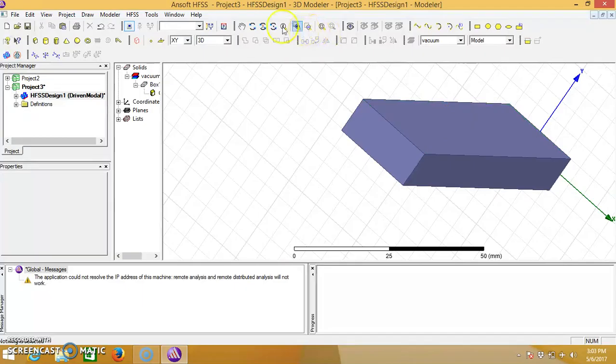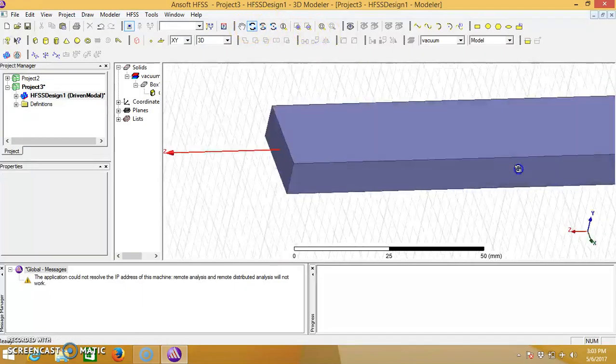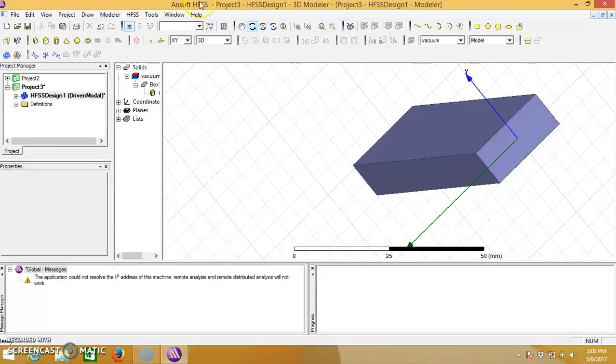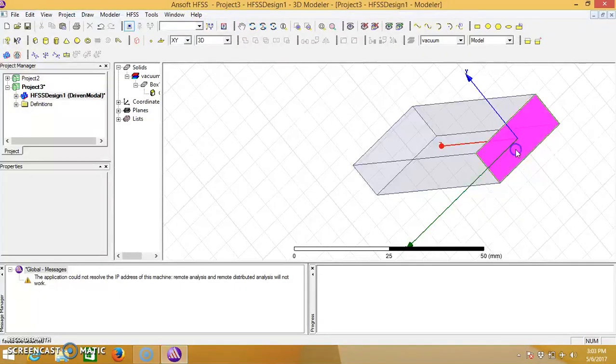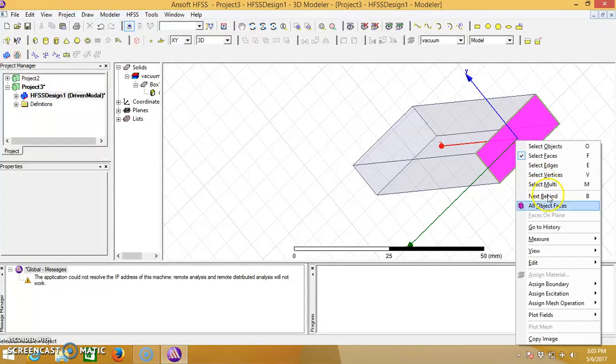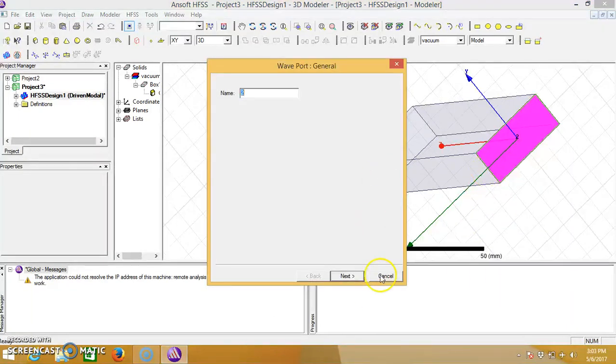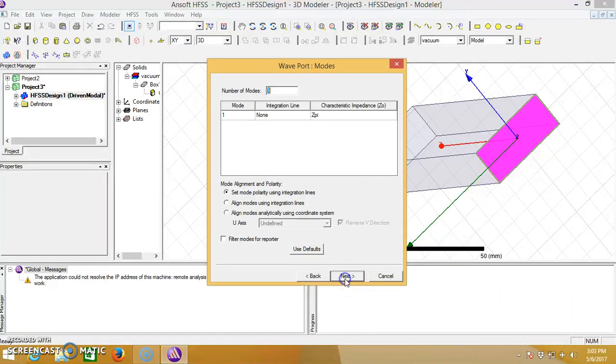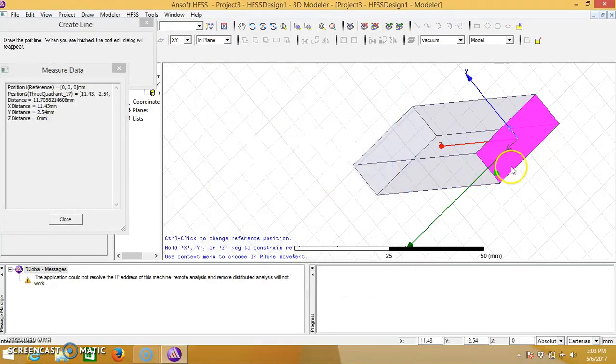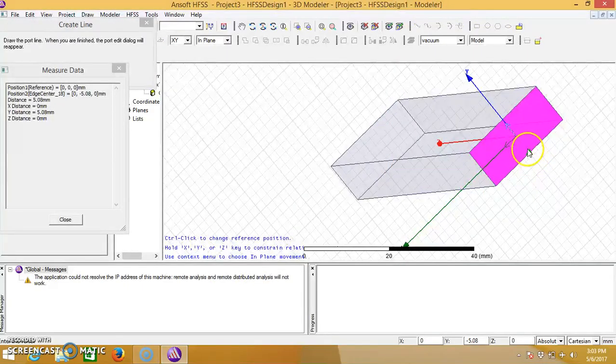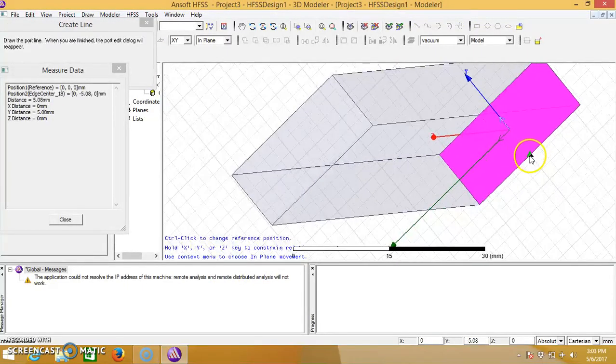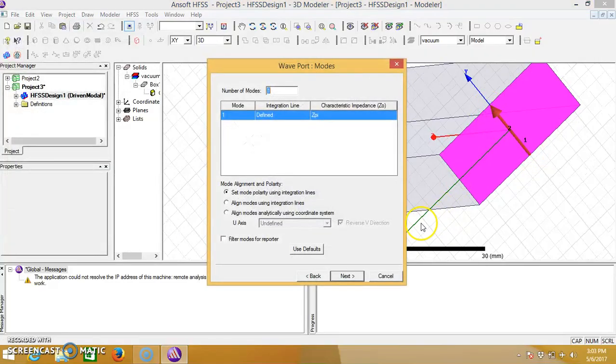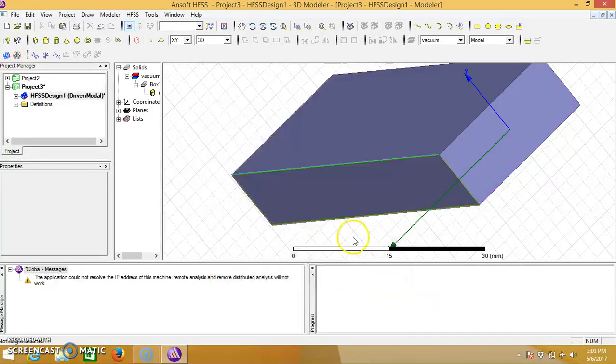Similarly, we need to give the excitation port on the opposite side. Select the opposite face, click on face, give wave input, next, new line, finish.